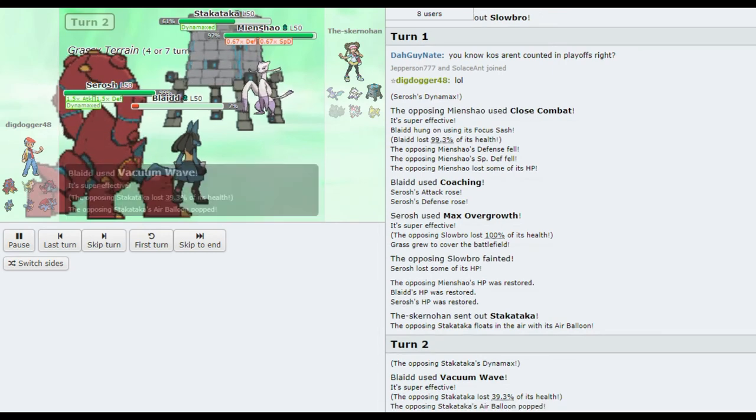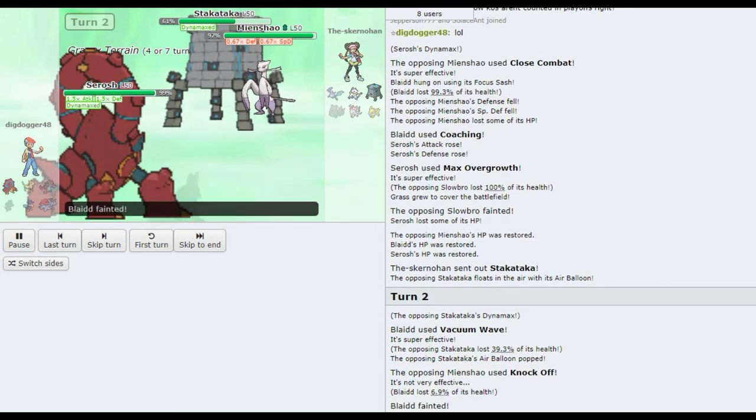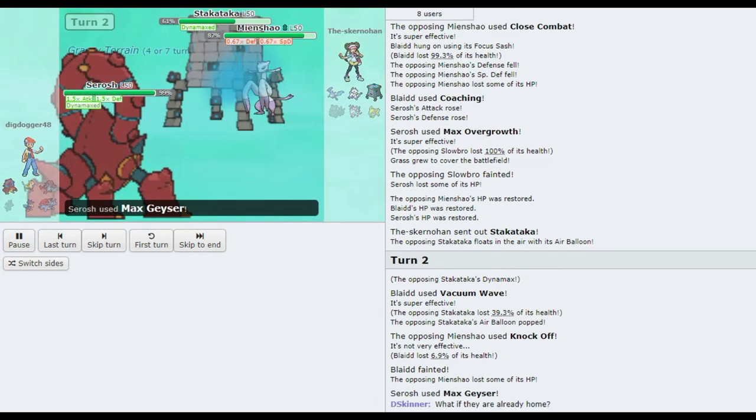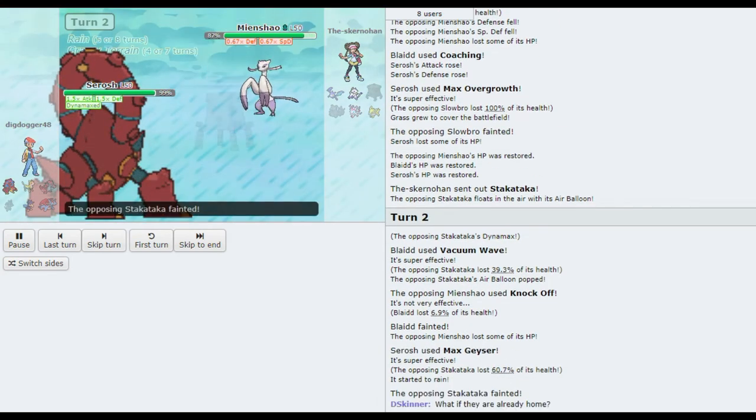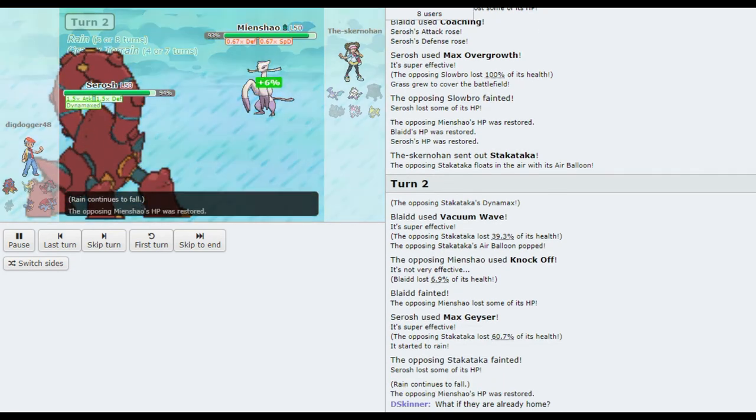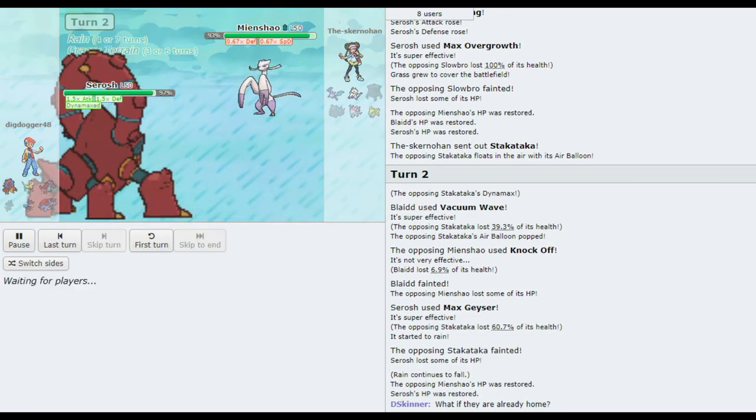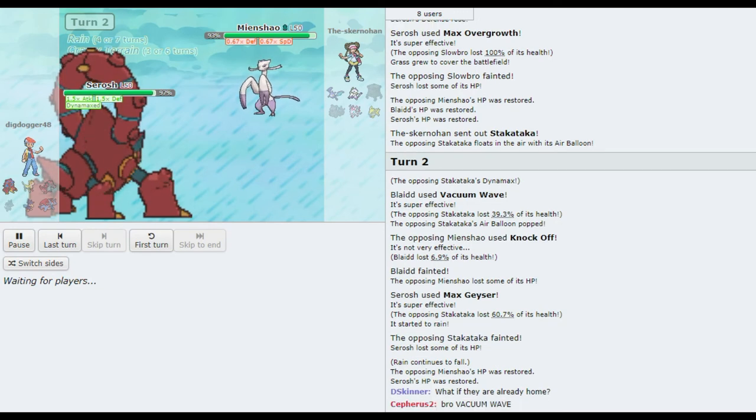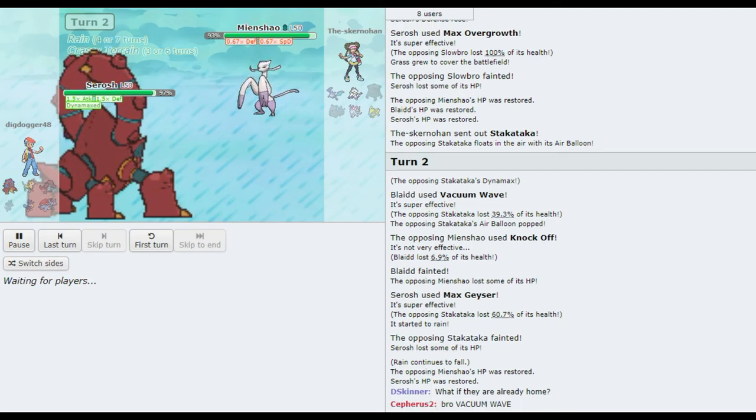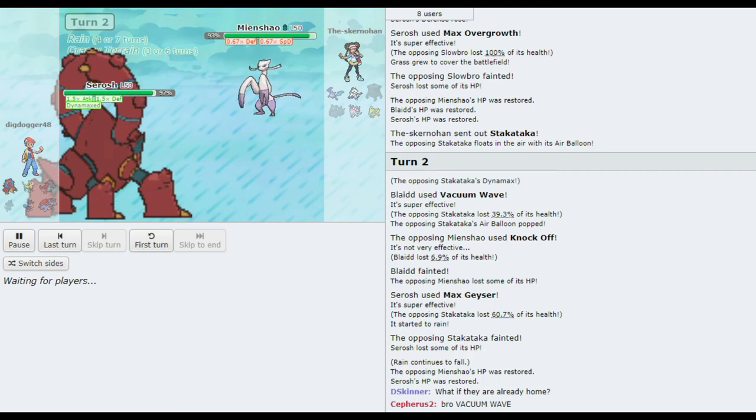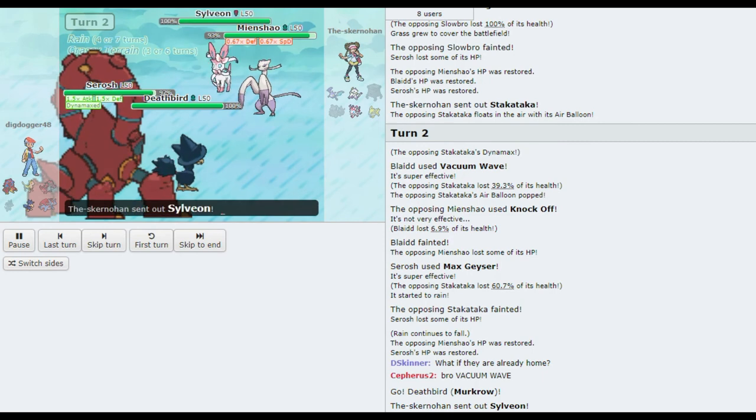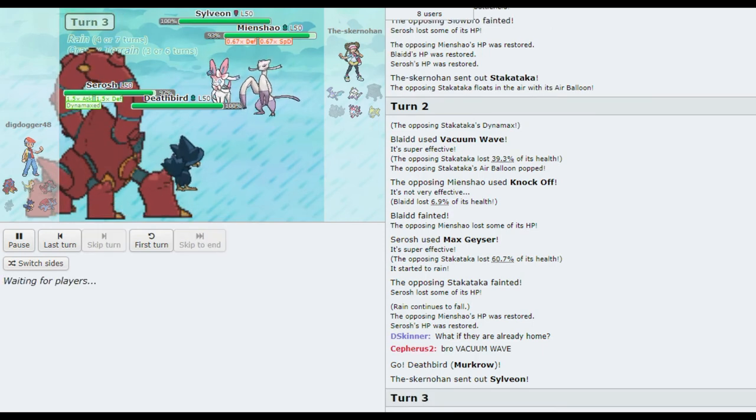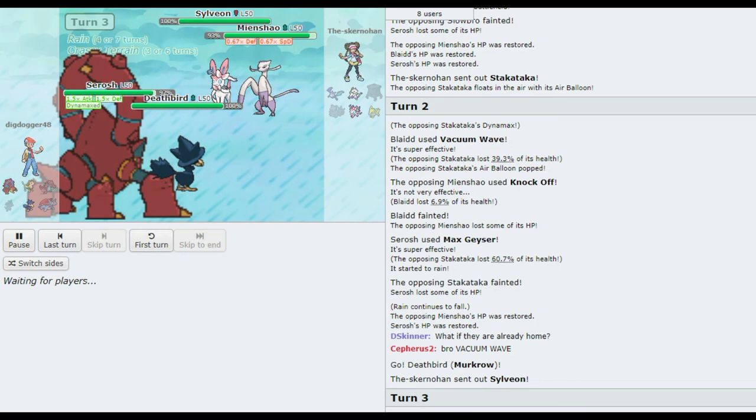Yeah. Vacuum wave does 40% damage to Stack Attacker. Impressive. Max Geyser's definitely killing. And Max Geyser, wow, that's probably gonna bring us home. I think this is going to be a sad day for Berserkers and a pleasant day for Team Swarm. That's for sure.